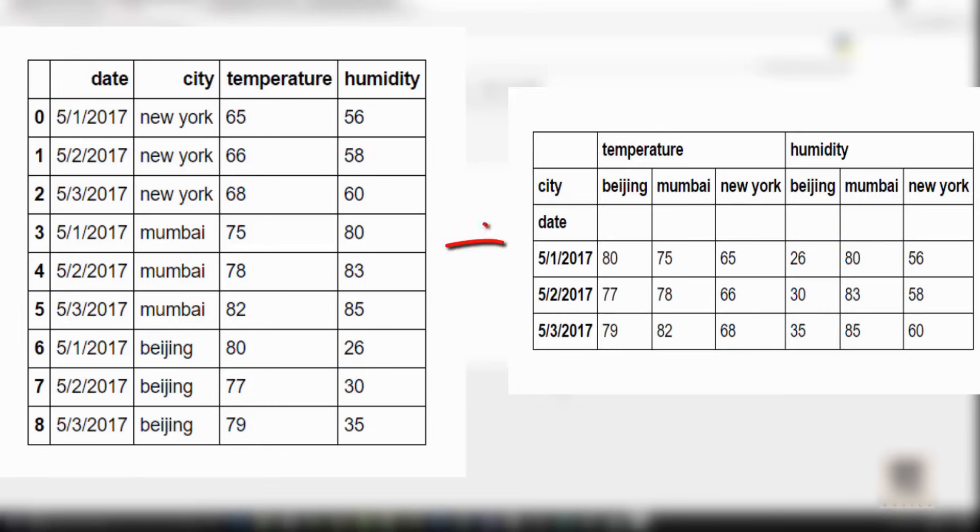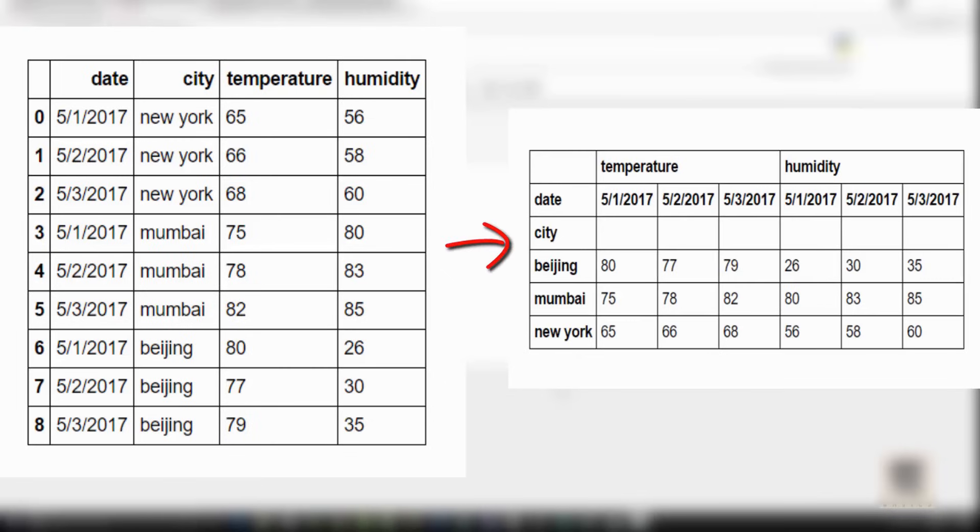You have date, city, temperature, and humidity columns. For your data analysis purpose, you might want to transform this into a format where your x-axis is date and your y-axis is city, or transform it so your x-axis is city and columns have dates. All of this can be done using pivot.